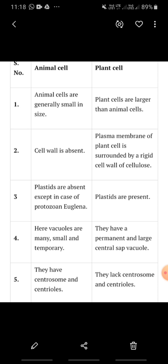Whereas the cell wall is present in plant cells. Plants are present in adverse conditions and in the outside environment, which is why they need extra protection. This is given by the cell wall, which is made of cellulose. So cellulose is the material of which the cell wall is made.